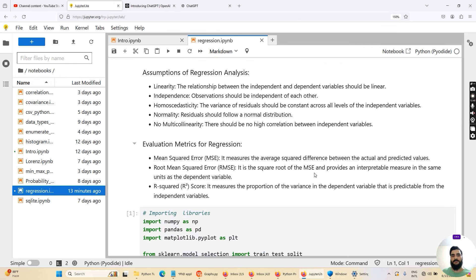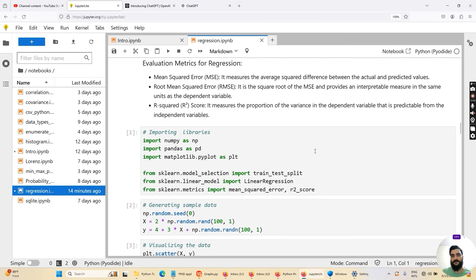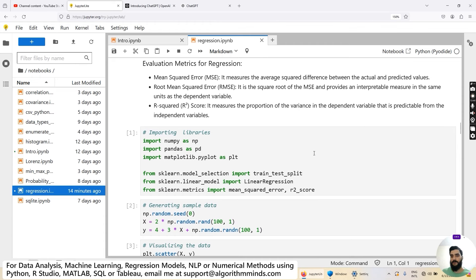Once you understand the assumptions of linear regression — the conditions under which it provides better estimates — let's discuss the evaluation metrics. When we train a regression model or any machine learning model, we have to evaluate its performance. The first is mean squared error (MSE), which measures the average squared distance between the actual and predicted values. Then we have root mean squared error (RMSE), which is the square root of MSE and provides an interpretable measure in the same units as the dependent variable. Finally, we have R-squared, which measures the proportion of variance in the dependent variable that is predictable from the independent variable.